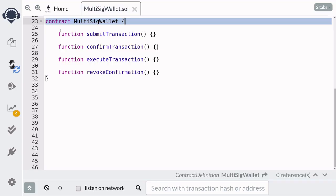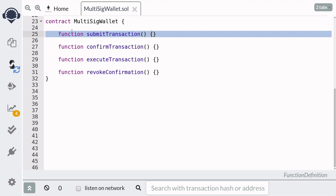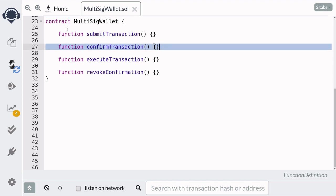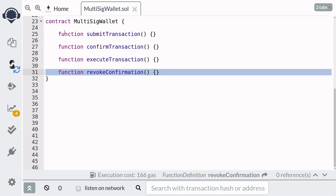These are the functions that our contract is going to need. First, the owner will have to propose a transaction that must be approved by other owners by calling the submit transaction function. Next, the other owners can approve the transaction by calling confirm transaction. If the owner decides to cancel the confirmation, he can call revoke confirmation.